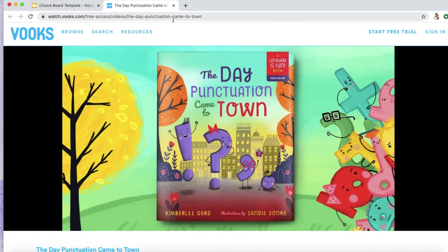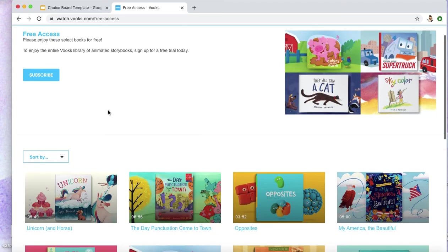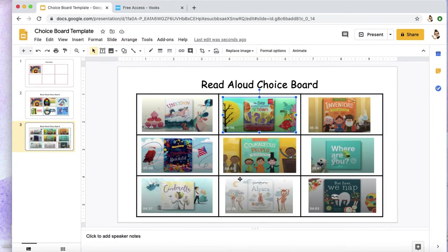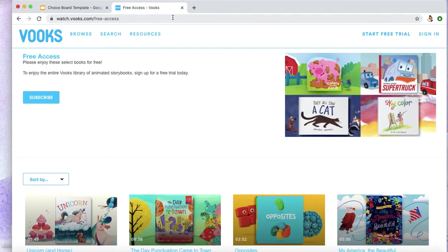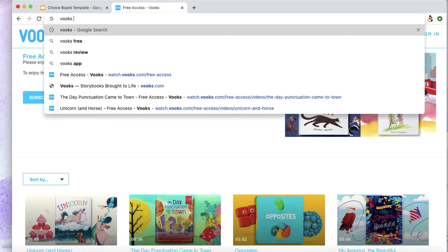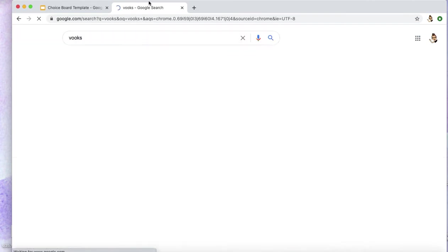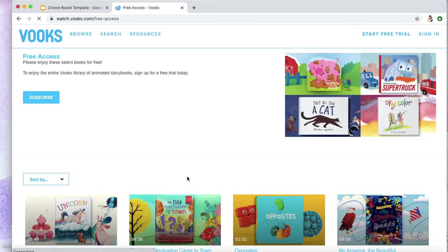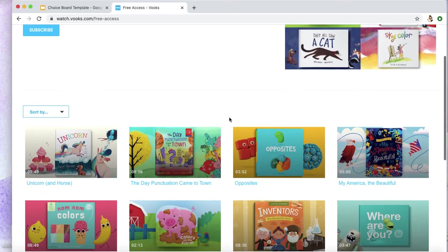So to get this free access, which is where these books are coming from, you may just need to search Books and choose Free Access, so that students do not have to have any hassle to sign in, because you do need a teacher account. And that is where I got these links from, for students to just click and go.